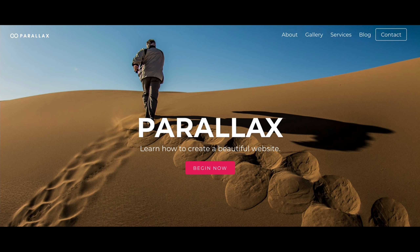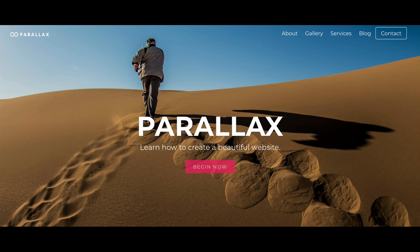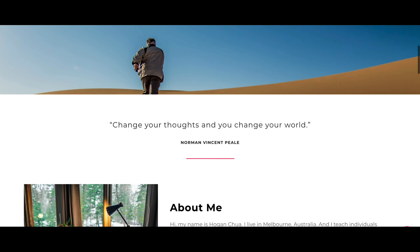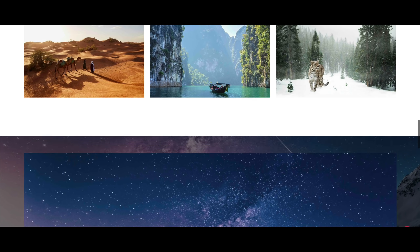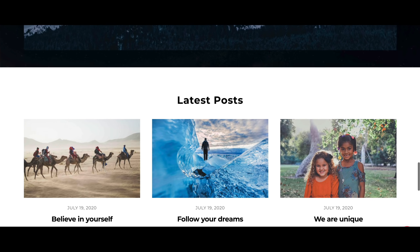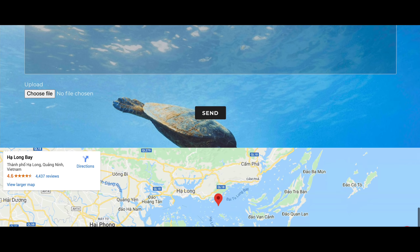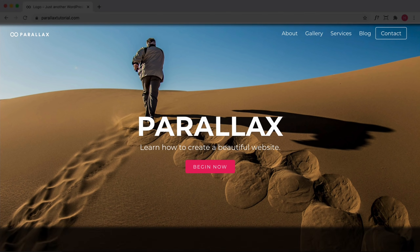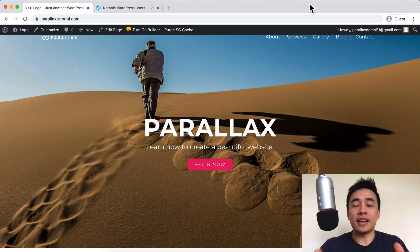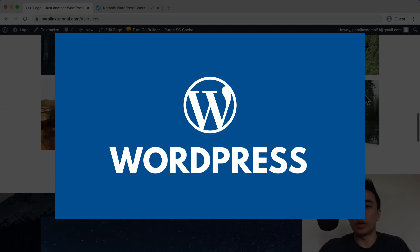In this video, I'm going to show you how to make a beautiful parallax WordPress website. Hey guys, it's Hogan here and welcome to this tutorial where I'm going to be showing you how to create this amazing and beautiful parallax website using WordPress.